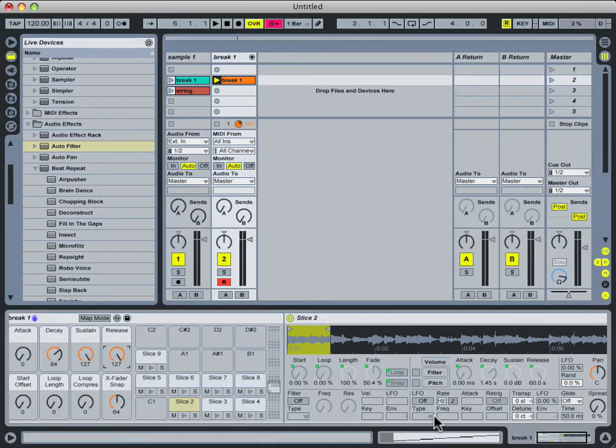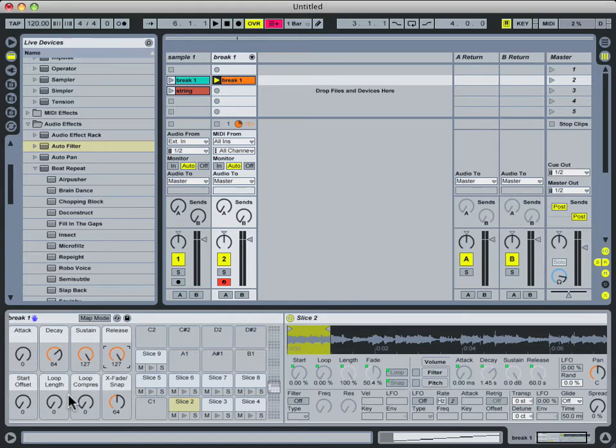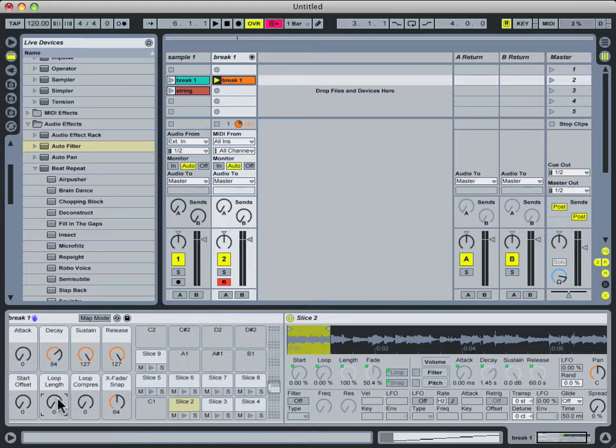So the next question you might be asking is, how are these different knobs functioning and doing all these crazy things? Now for instructional purposes, I think the most interesting knob here is the Loop Length knob.